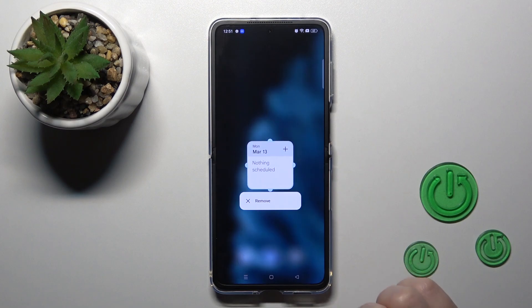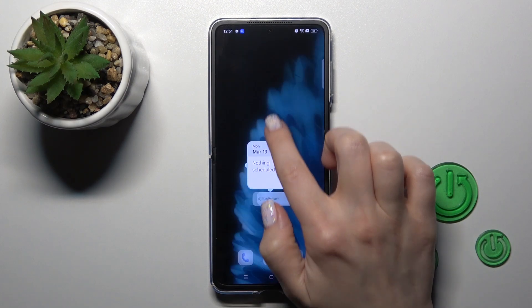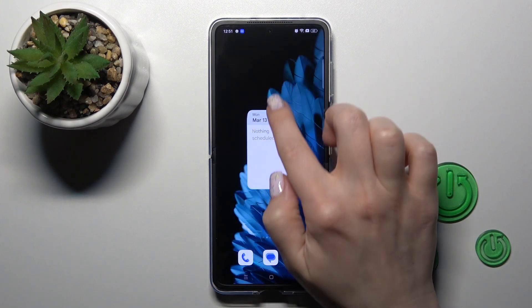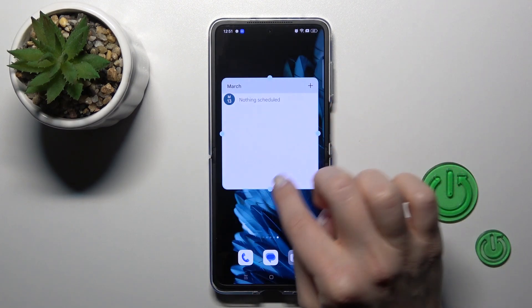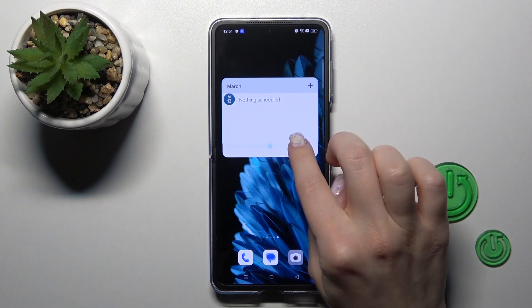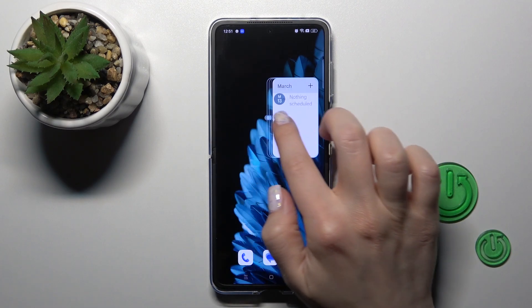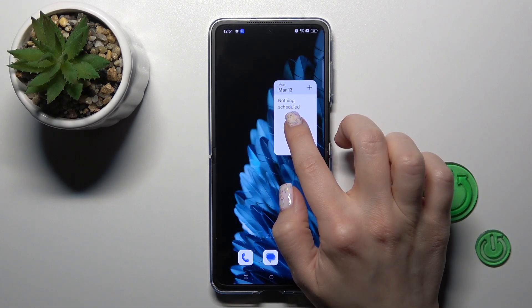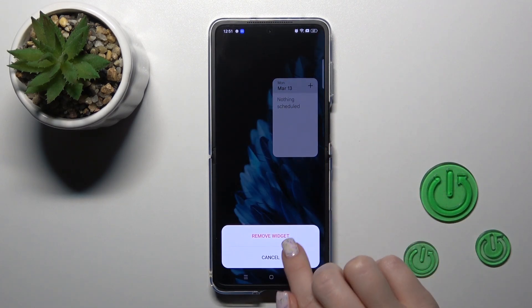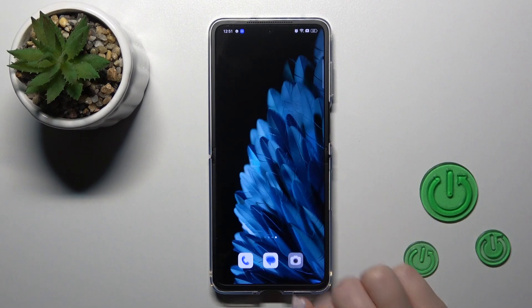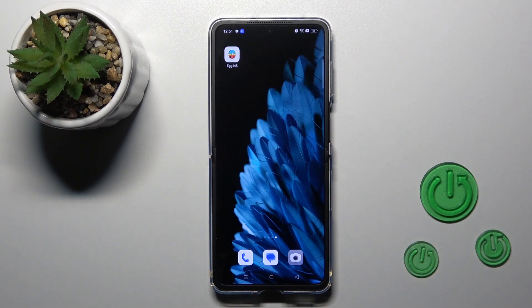To resize it we should hold it for a while and after that we can make it bigger or smaller. To remove it from our home screen we should just hold it and tap the remove icon, then confirm to remove the widget.